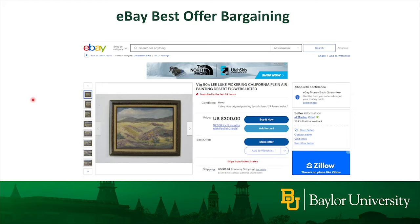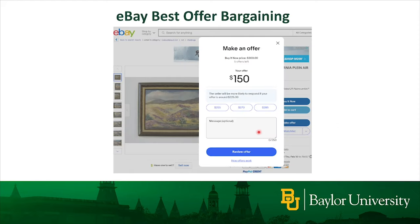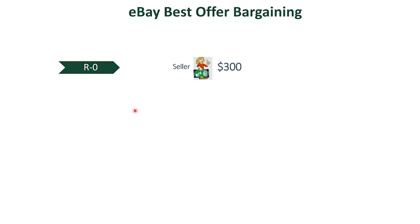Our study focuses on eBay's Best Offer bargaining. This is an example of a typical Best Offer listing. As we can see here, currently the seller is asking for $300 for this painting. Instead of paying $300 directly, we can click this button to make an offer and initiate a sequential bargaining. To demonstrate the process, we assume in round zero a seller lists an item for $300.